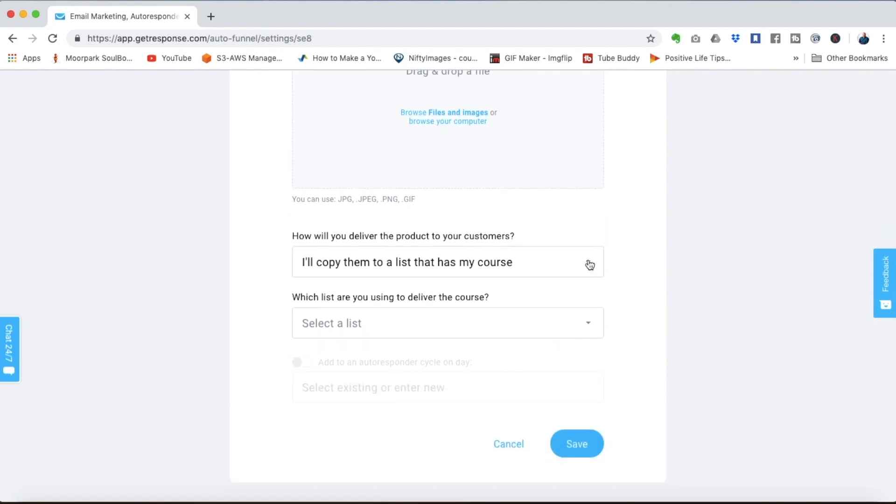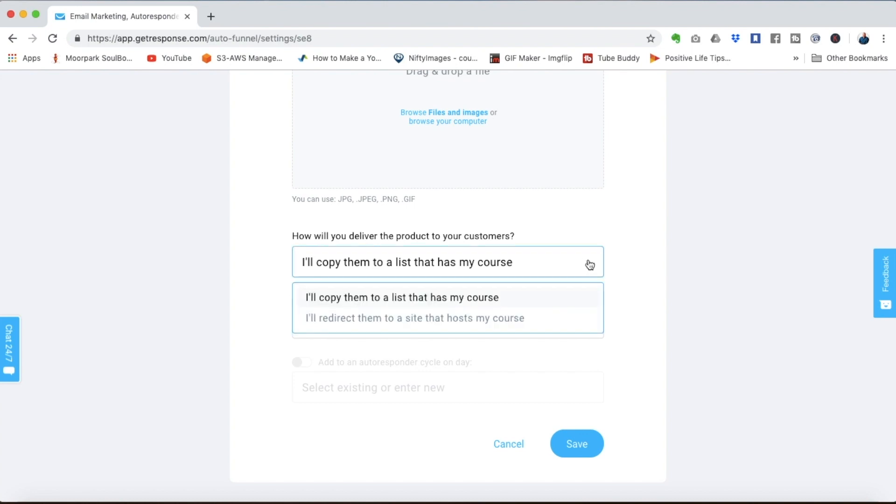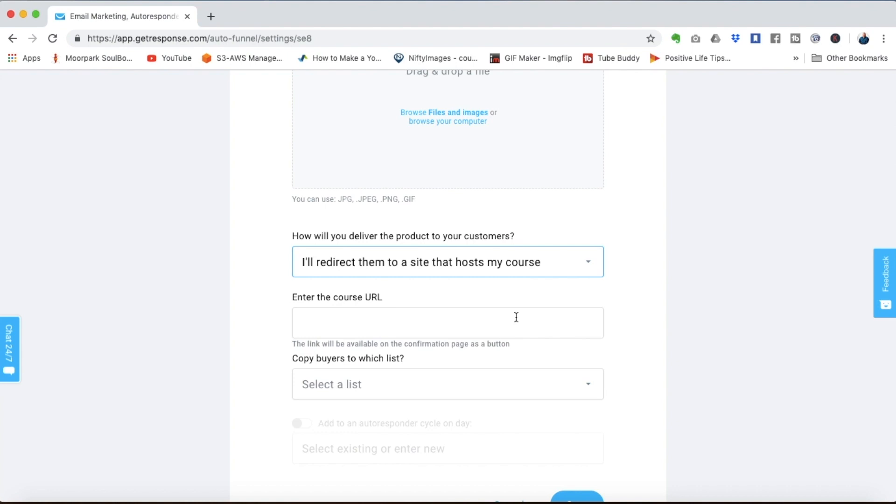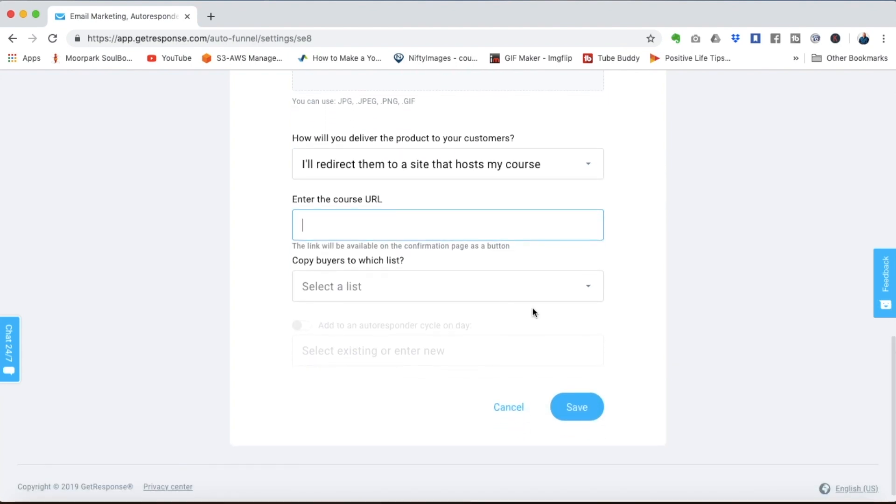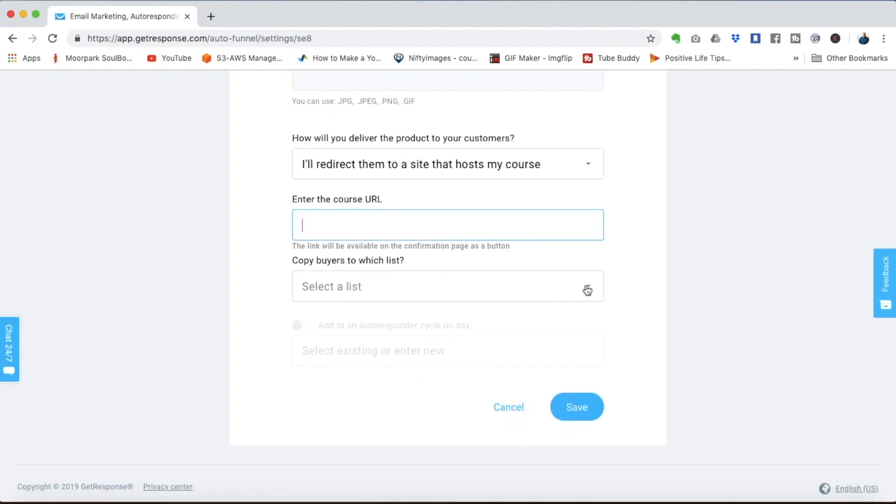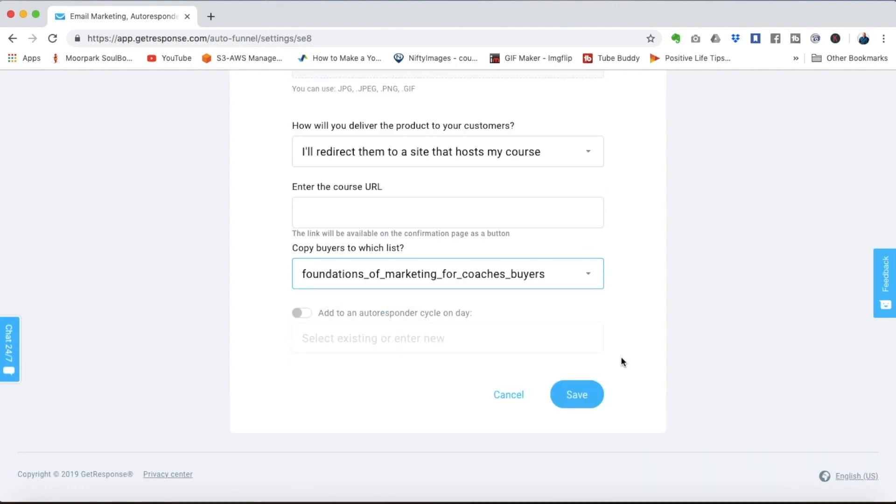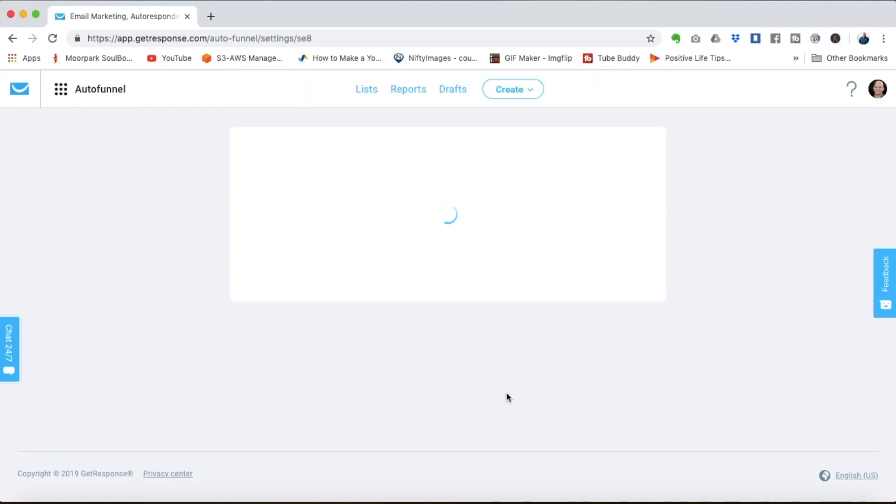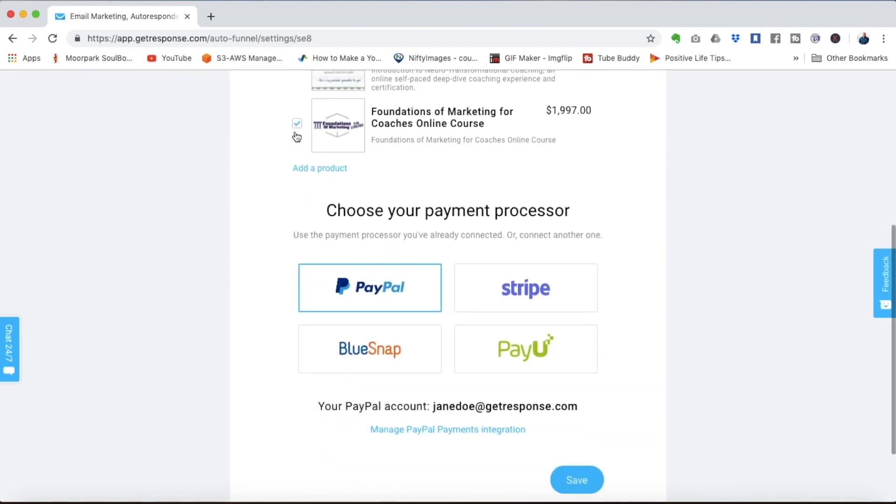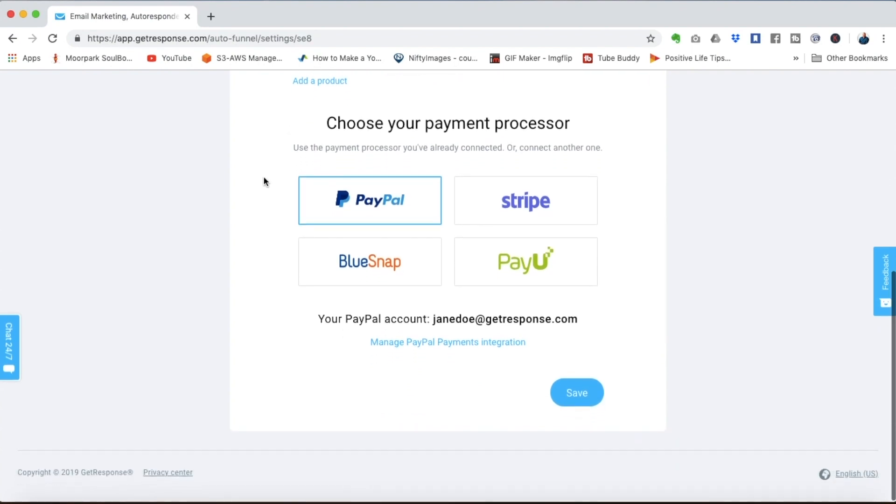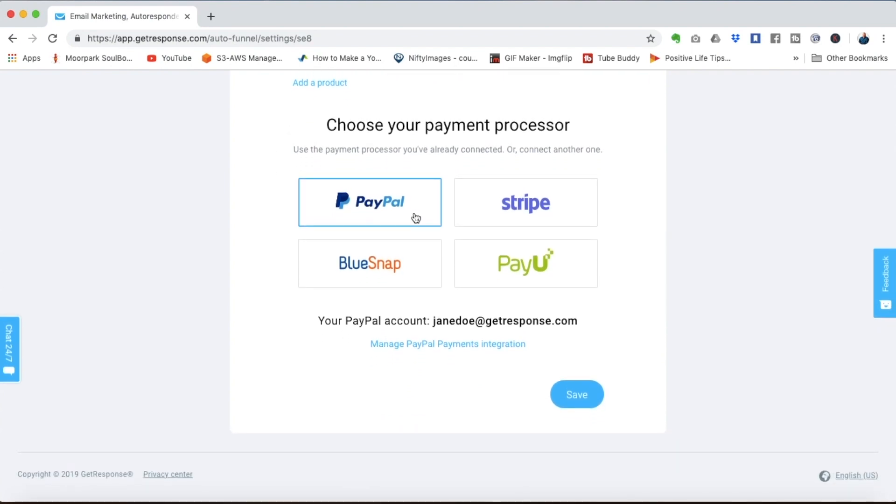Select here whether you're going to deliver your program with a list or you might have a membership site that you're going to send people to. In that case you enter the URL there. We can select what list we want to add people to and then we click save. In this case I'm going to go back to the program that we already have built in. I just wanted to show you how simple it was to build it from scratch.